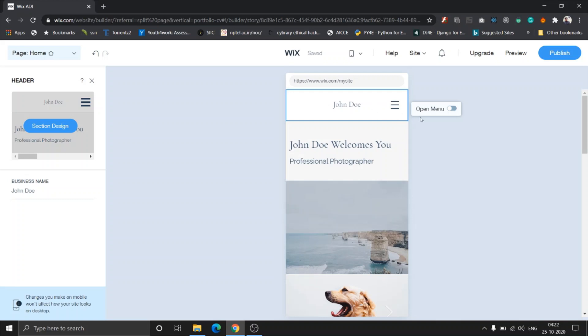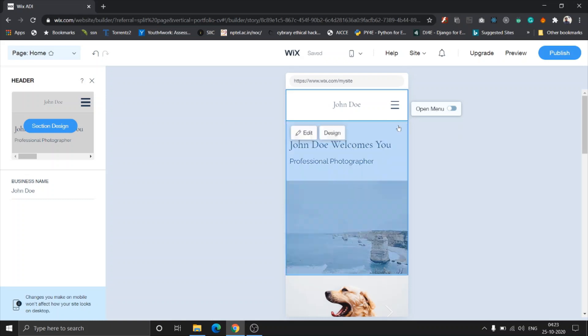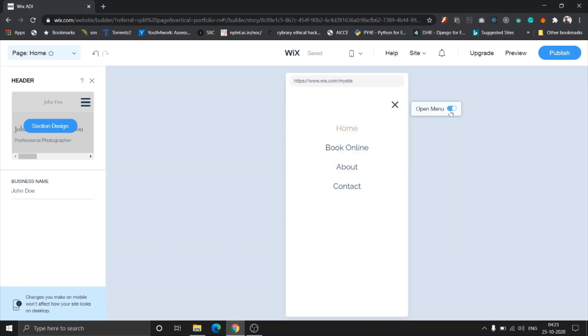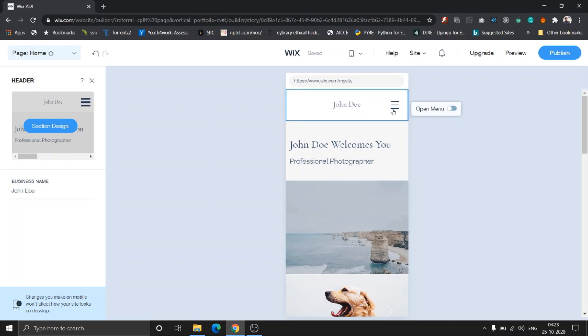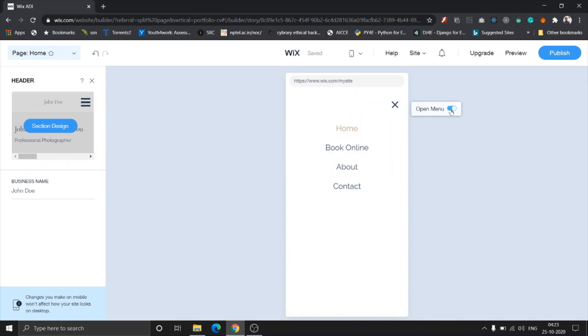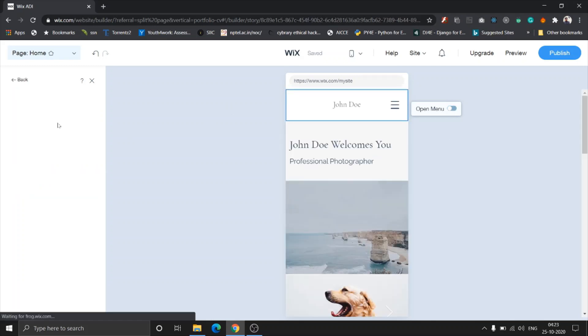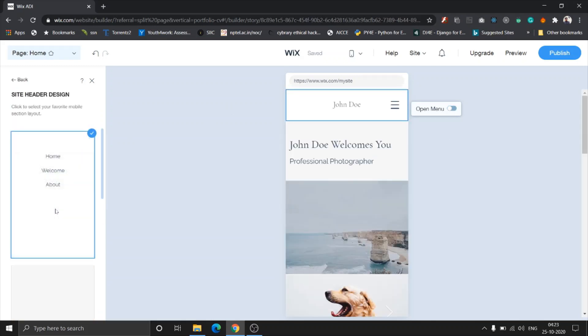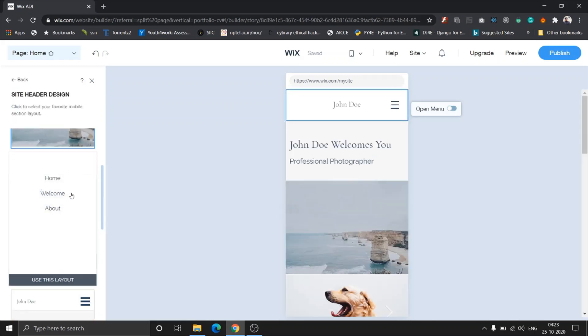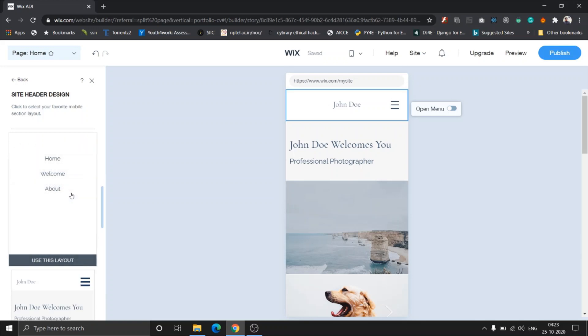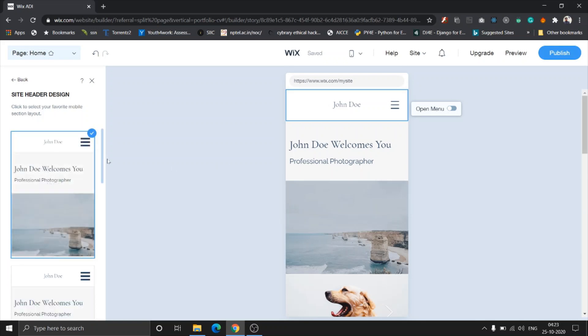Right now the default selected section of the page is the header section as you can see it over here. You can see section design and here it gives you an option to toggle this menu to see how it's going to look. Check out and notice the animation at this icon and notice the details they have added to the website.